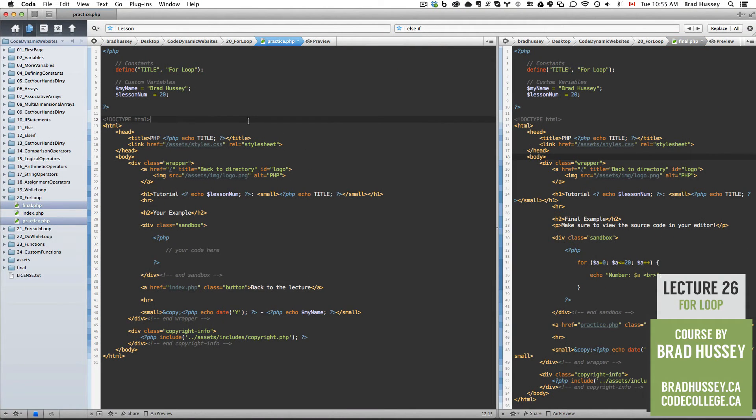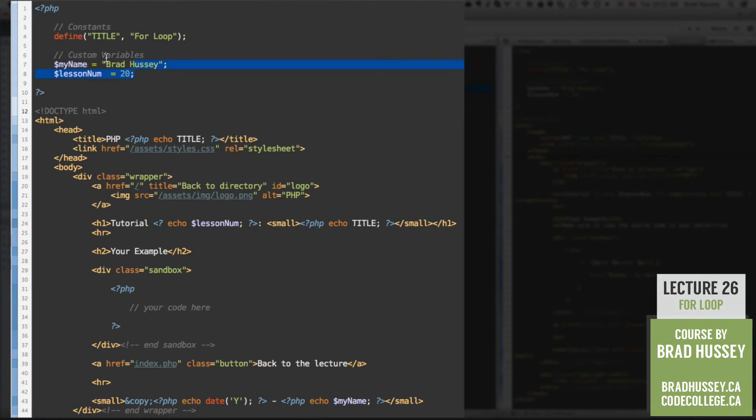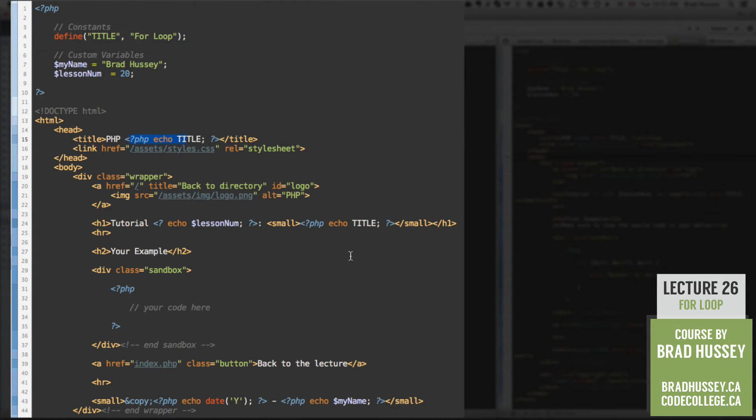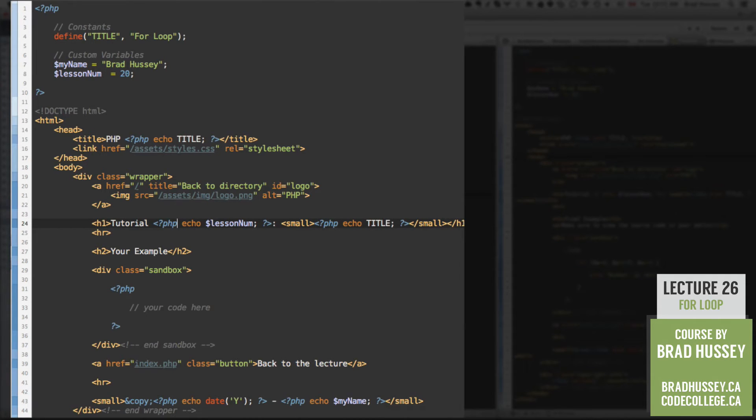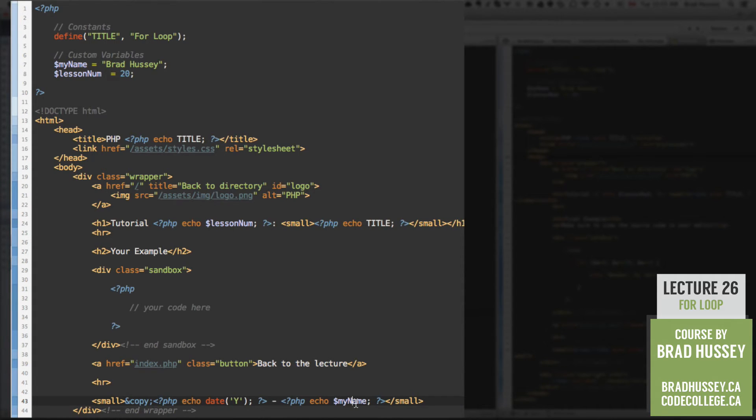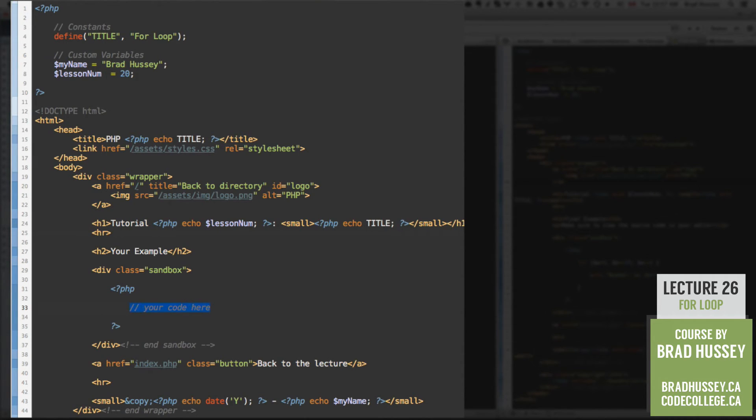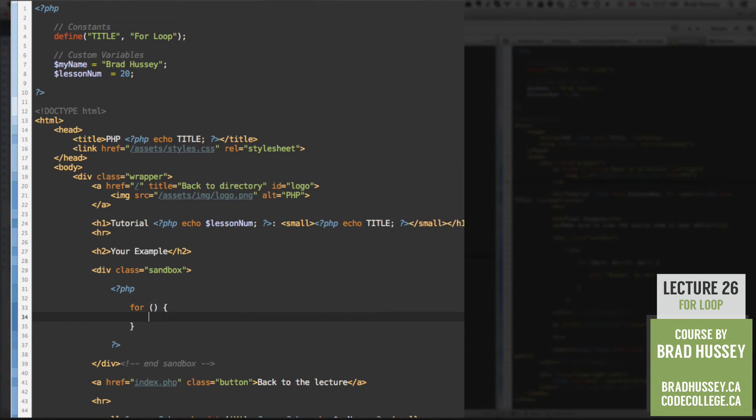All right so here in practice.php I've pre-filled the constants custom variables and I've echoed the titles here the lesson number here and down here I've echoed the date and the my name variable. Go ahead and do that yourself and then once you're done let's jump into the sandbox. All right so here in our sandbox let's code our for loop skeleton. Very simple. Here it is.